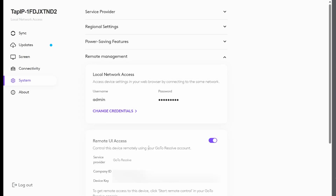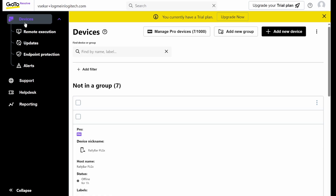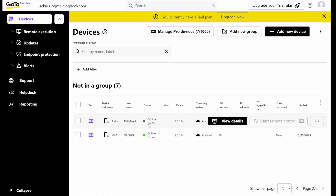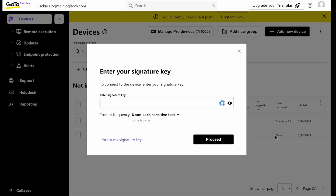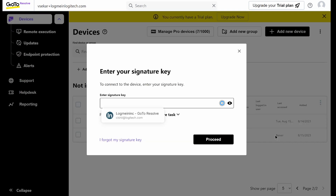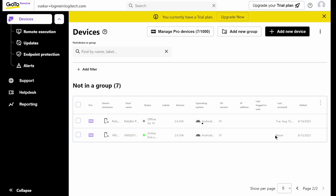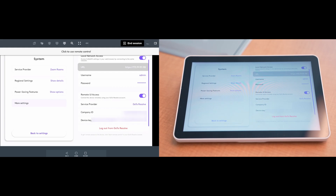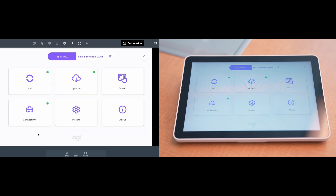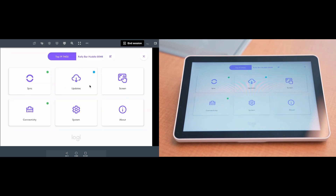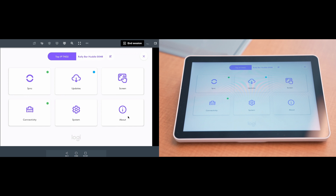My device has now been enabled for Remote Access. Next, I'm going to navigate back to my GoToResolve Admin console. I'm going to click Devices, find my device, and after verifying it, I can now click Start Remote Control. I'm going to enter my signature key one more time. Now you can see that I'm controlling the TAP device remotely from my GoToResolve screen. The buttons that I click here are also being mirrored on the TAP device.